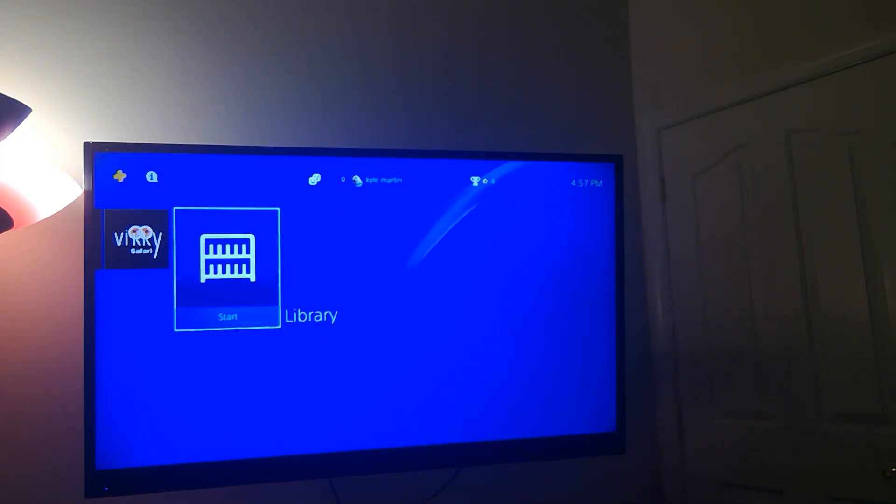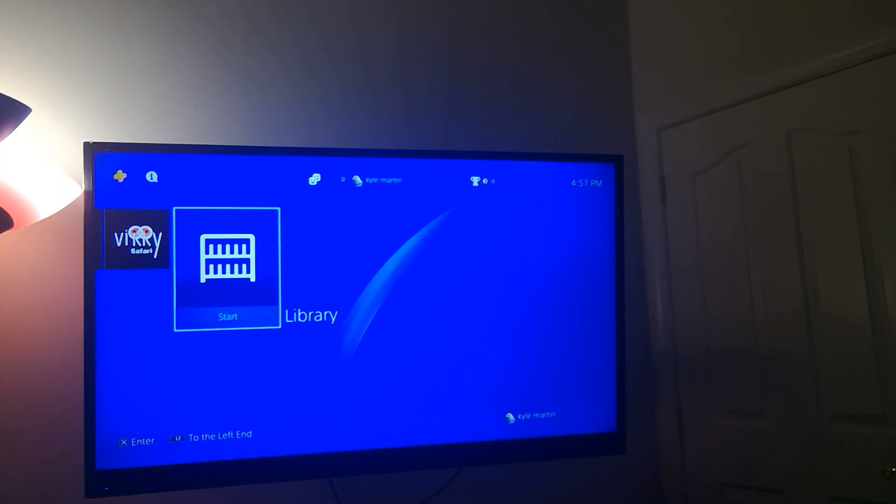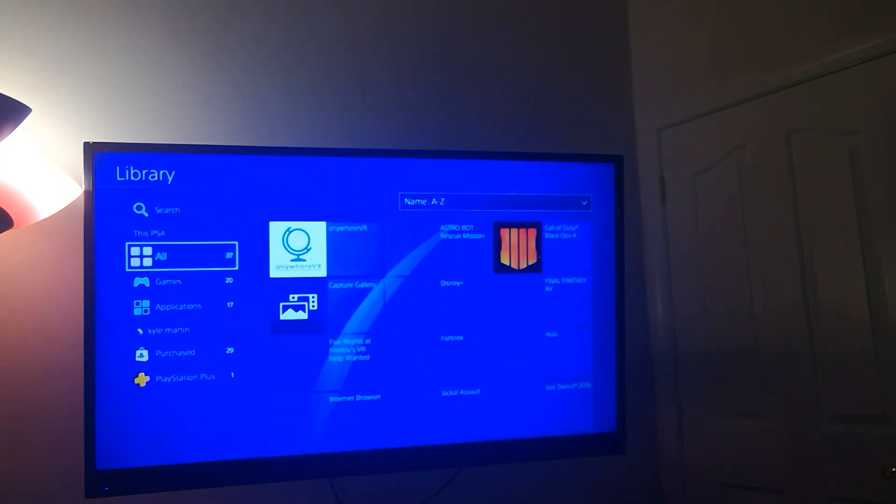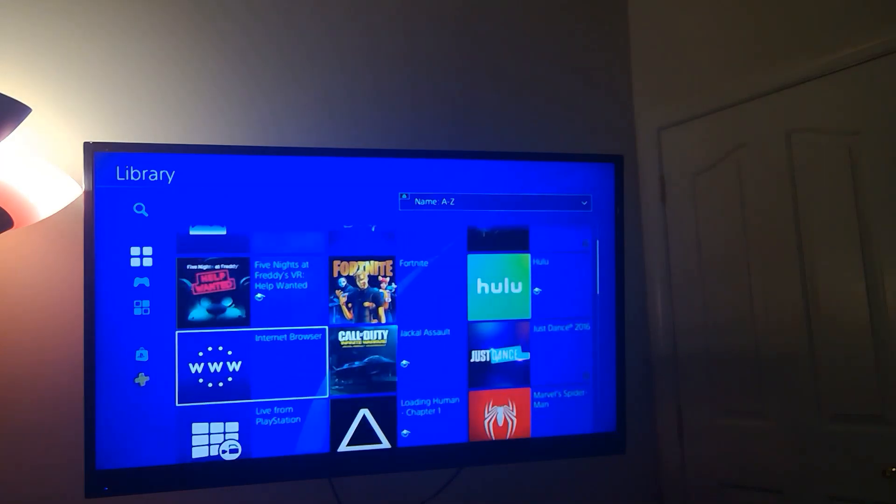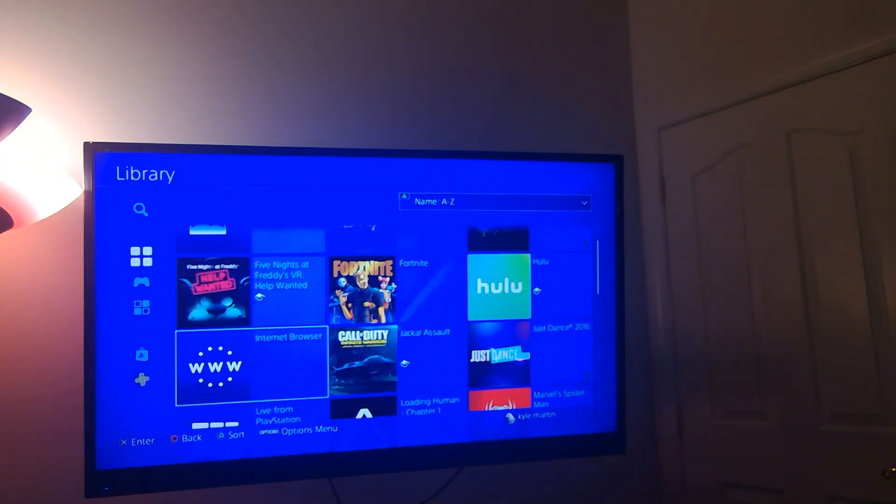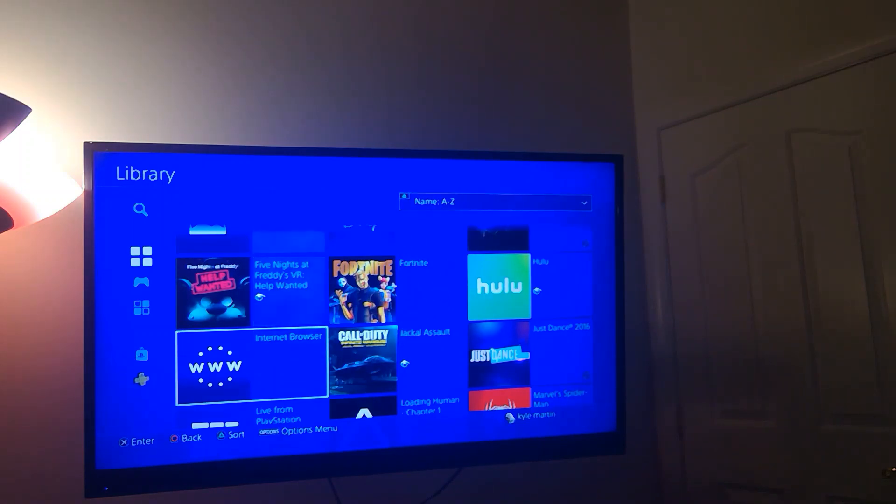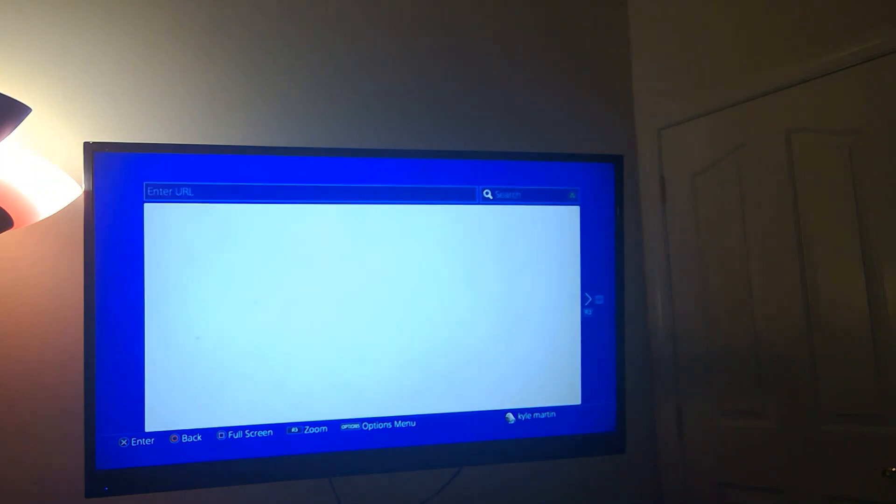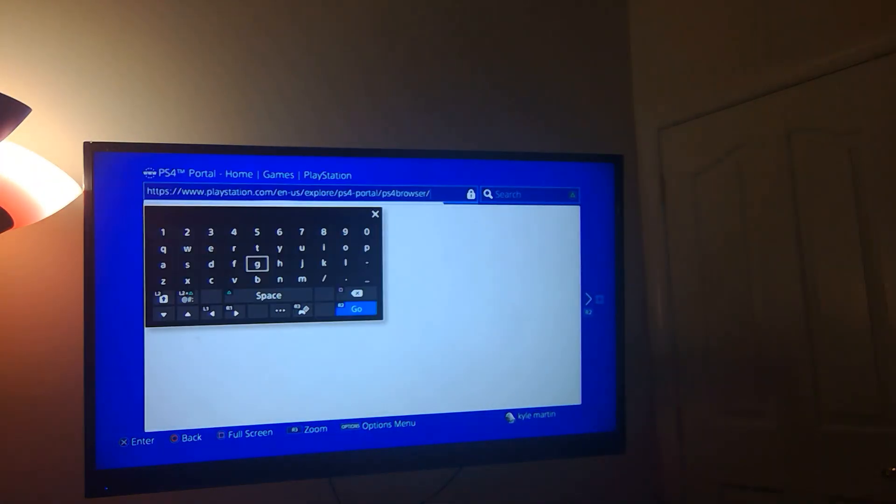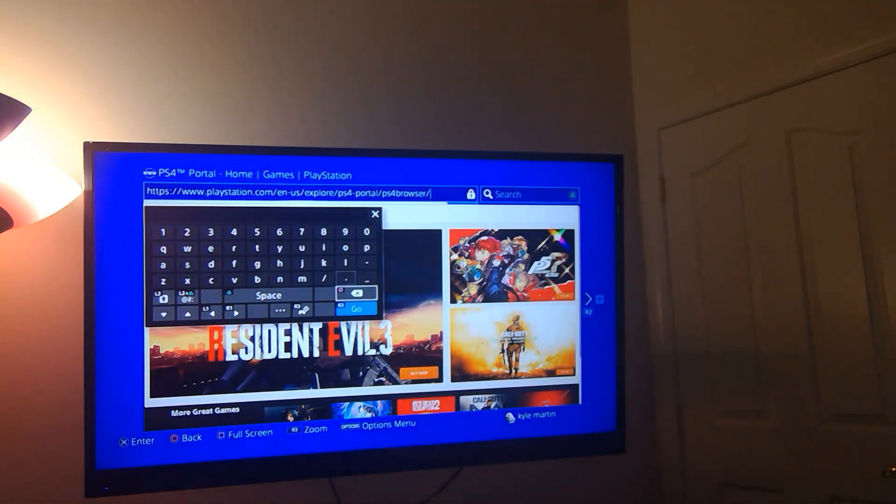Click on your library and you can see right here in your library is your internet browser. It's under www. Start her up and clear that out.